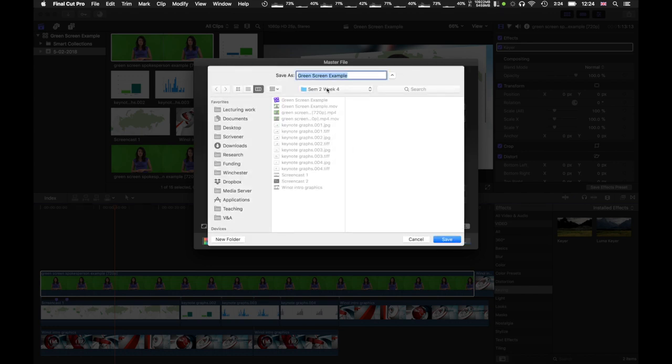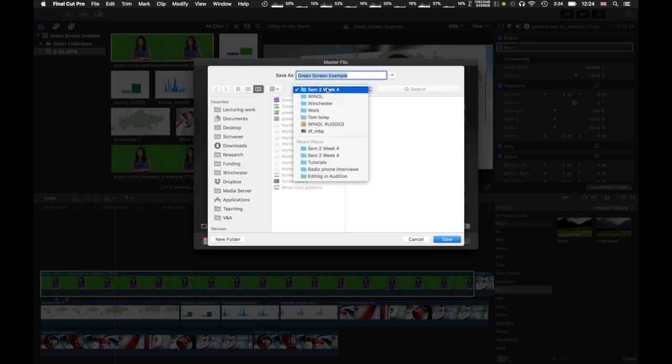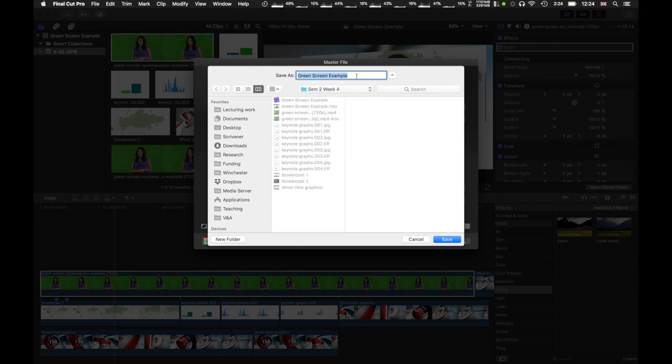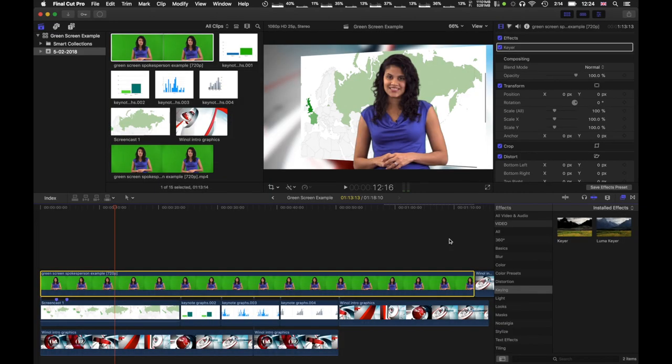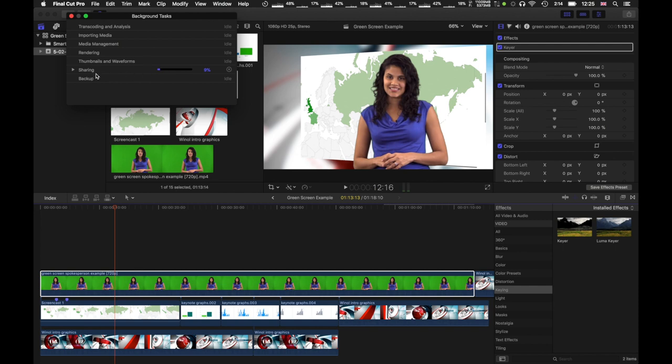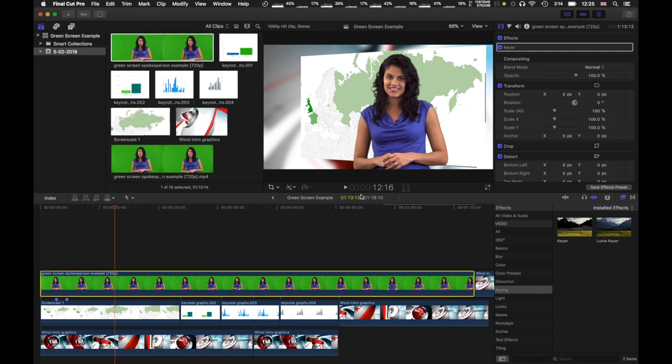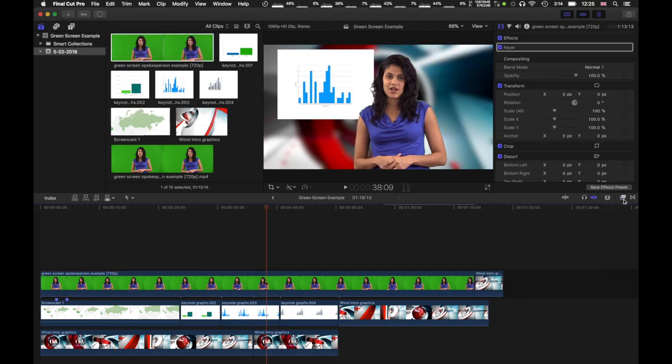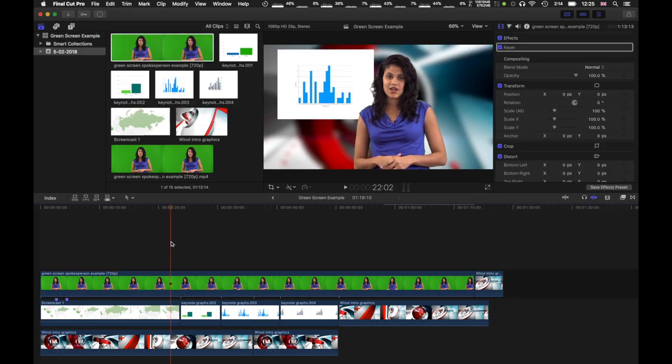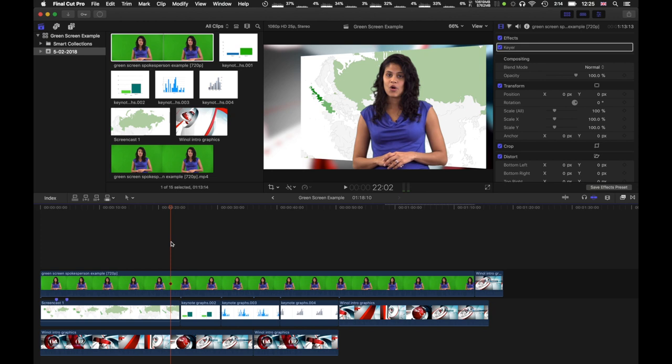Go to your folder. And click on green screen example. In this case I'll make it 2. Because I've already exported it once. Save. And you'll see the progress will here changing. And the sharing is taking place. I've already done this. So I'm going to go ahead and cancel. But that is the way to share your clip.